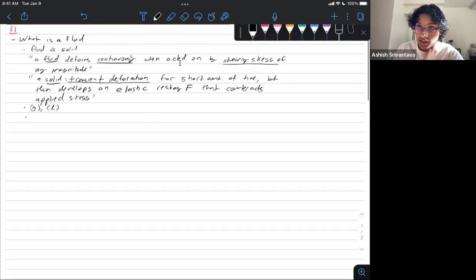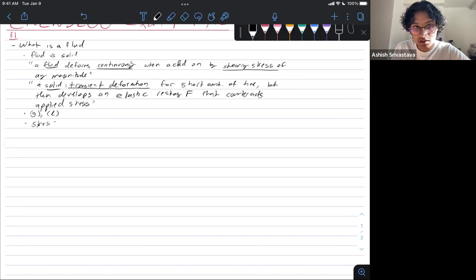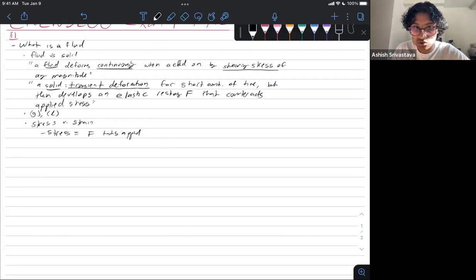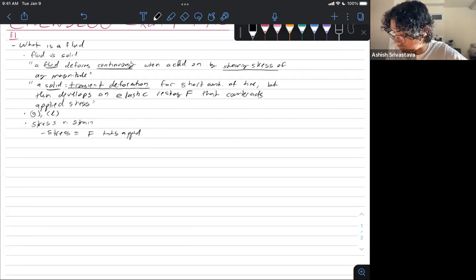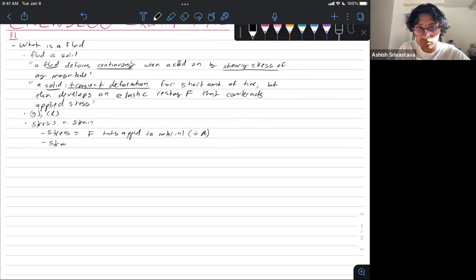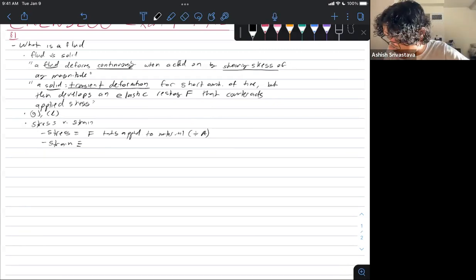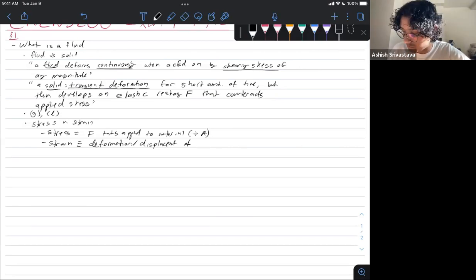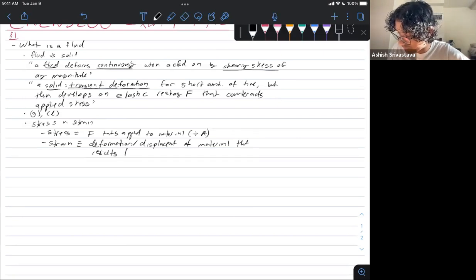Let's review stress and strain. Stress is a force applied to a material divided by the area. Strain is the deformation or displacement of material that results from an applied stress.